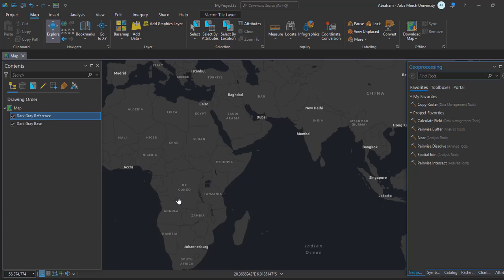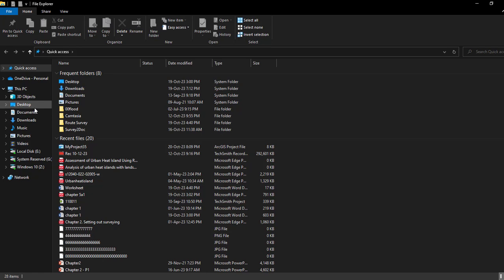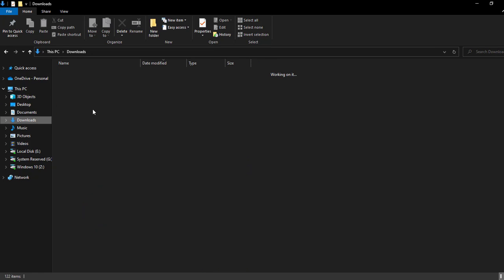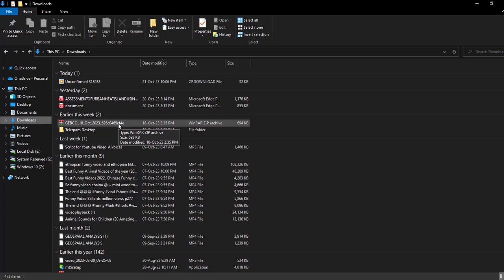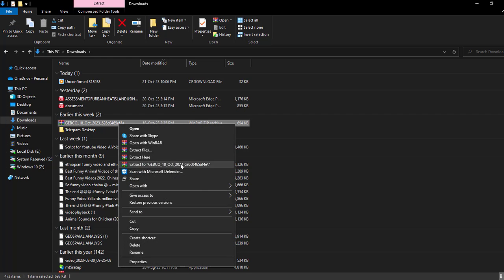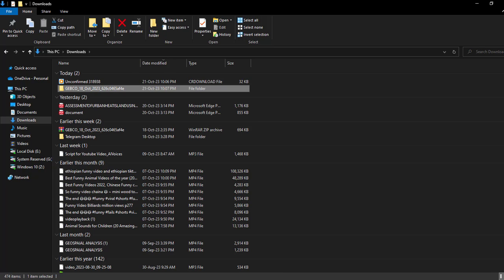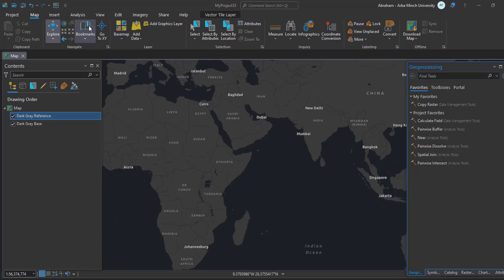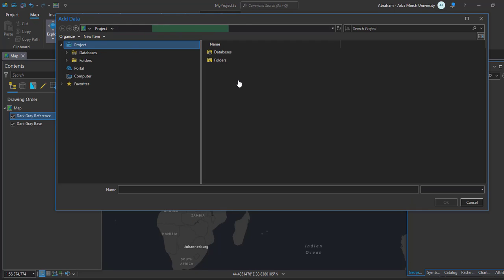Once you have downloaded the data, open ArcGIS Pro and add your data to the map. Go back to ArcGIS Pro and add your bathymetric data. We need to extract it first.